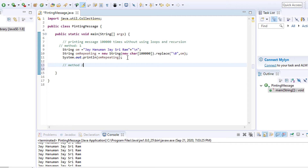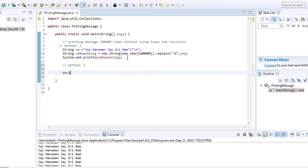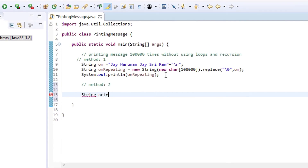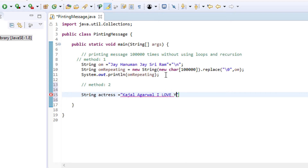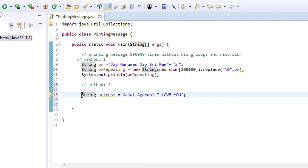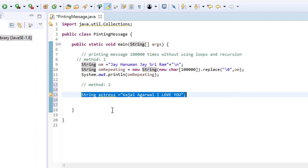Now I am taking method two. I am just creating one string — string 'actress' equals to some message, some string I am taking. Now what I have to do with this string — I need to print it one lakh times.